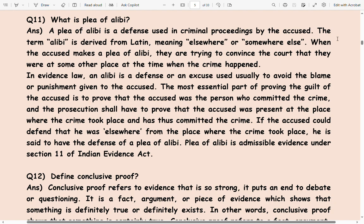In evidence law, an alibi is a defense or an excuse, used usually to avoid the blame or punishment given to the accused.